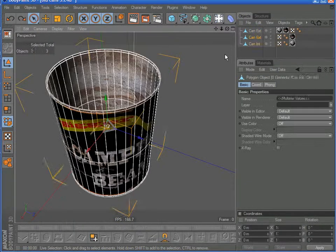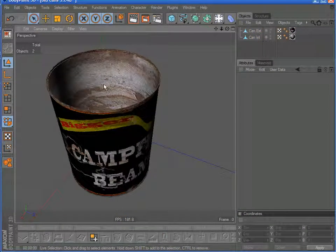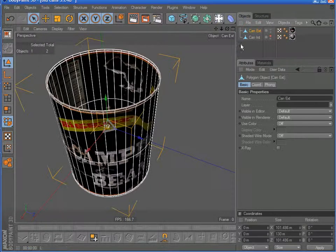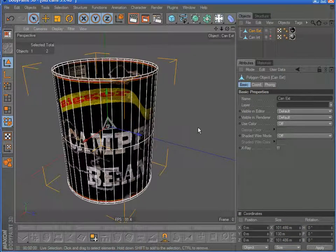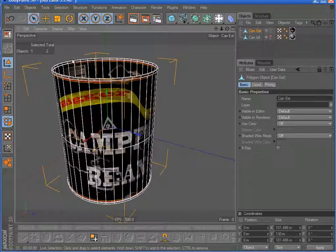So let me undo that. What I needed to do is hide the interior of the can. I need to create a selection tag for the inside and a selection tag for the outside of the can, and then apply each selection tag to each texture. As we follow through here, you'll see exactly what I mean.